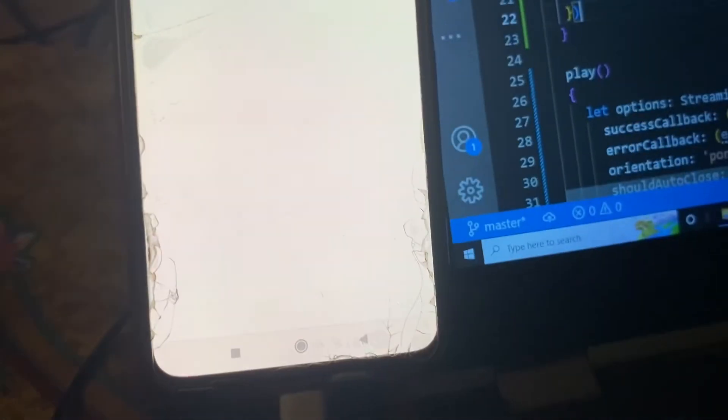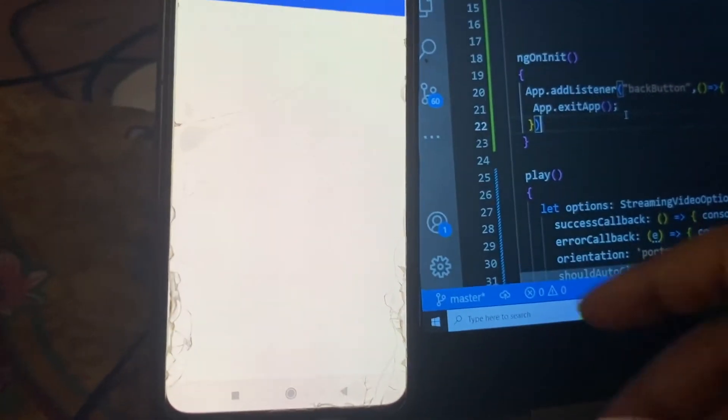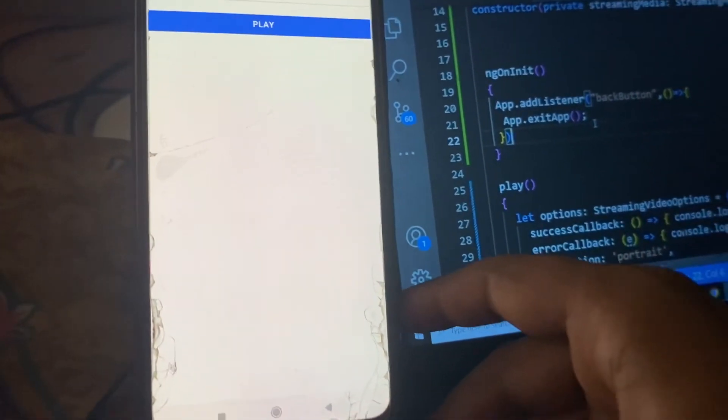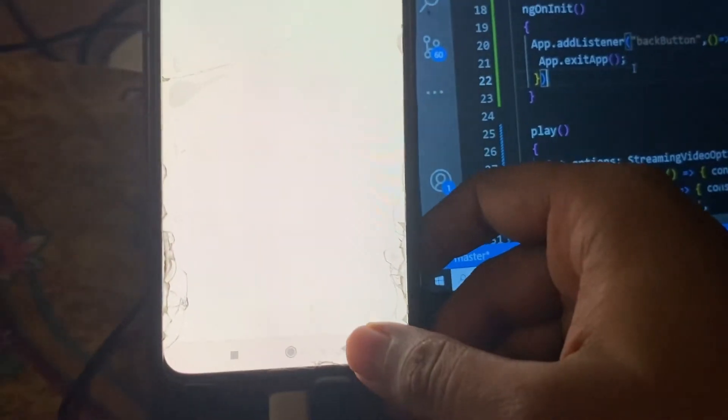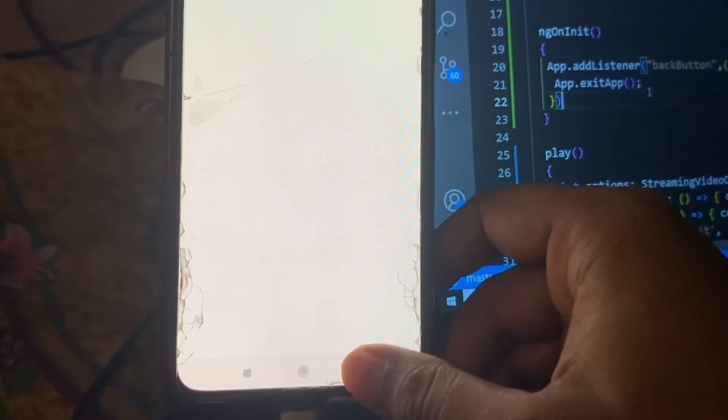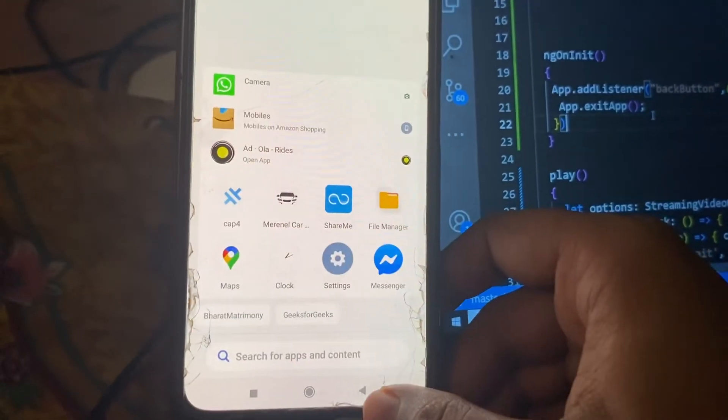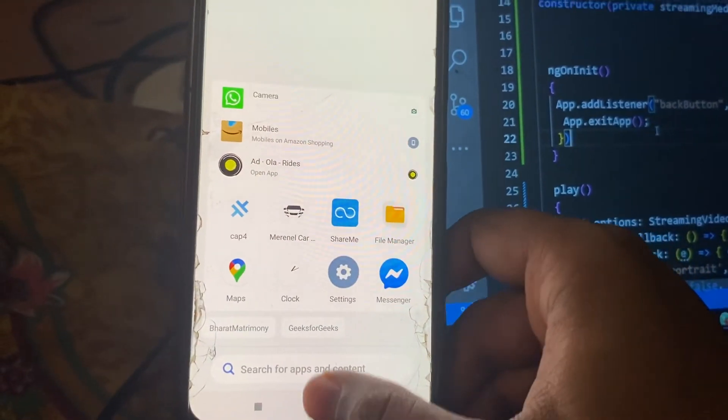So now you can see we are here with the app and when I press the back button you can see the app closed.